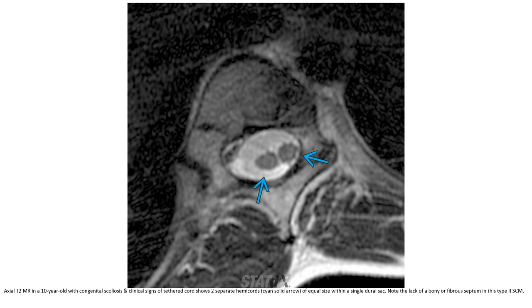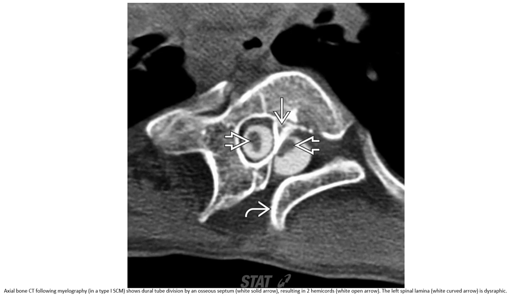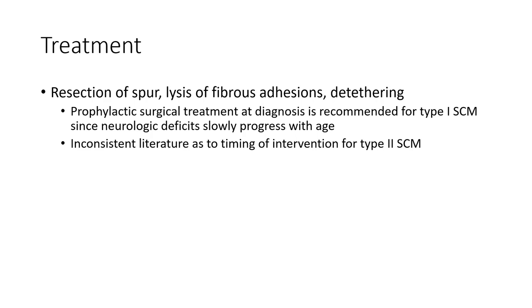The third case is a 10-year-old with SCM at the level of the mid-lumbar spine.